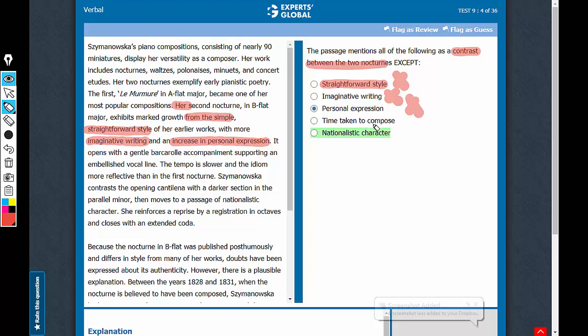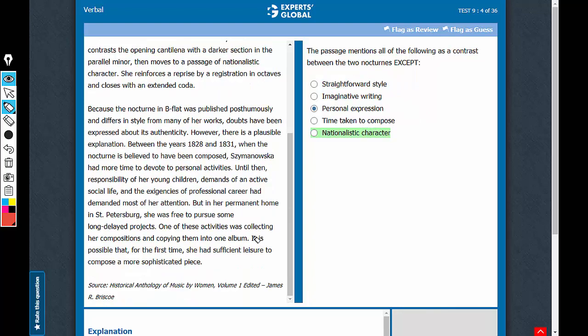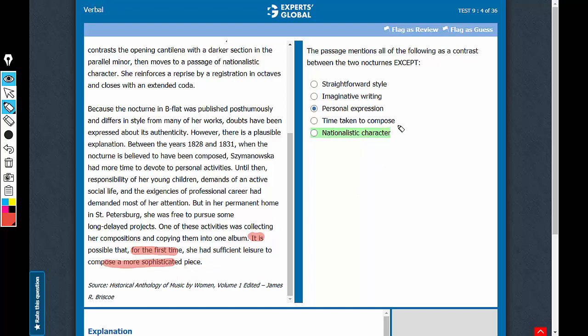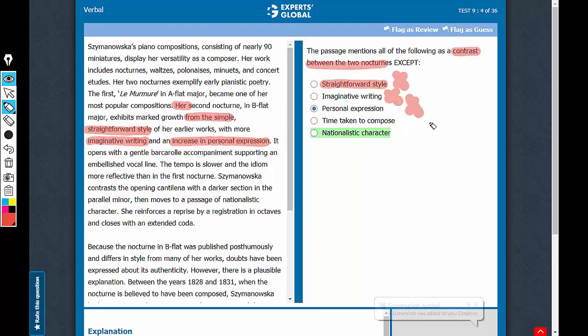Time taken to compose - this part of the passage says that it is possible that for the first time, she had sufficient leisure to compose a more sophisticated piece, and therefore time taken to compose is also a contrast.